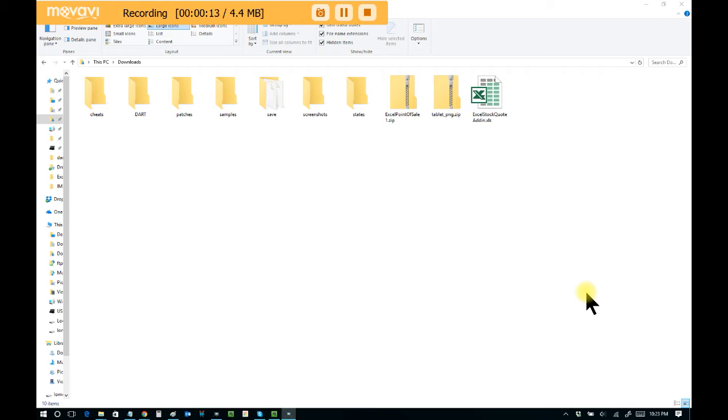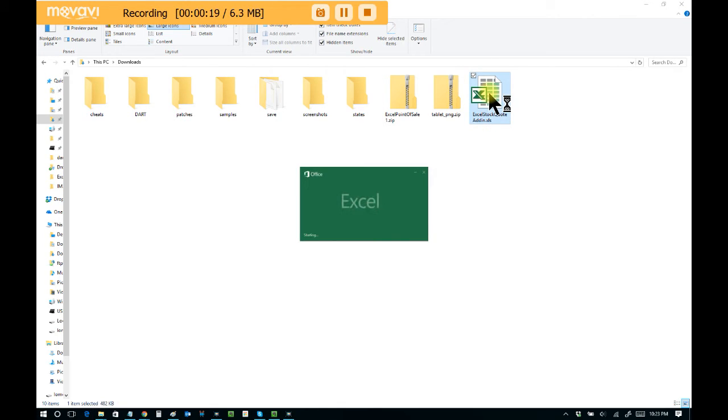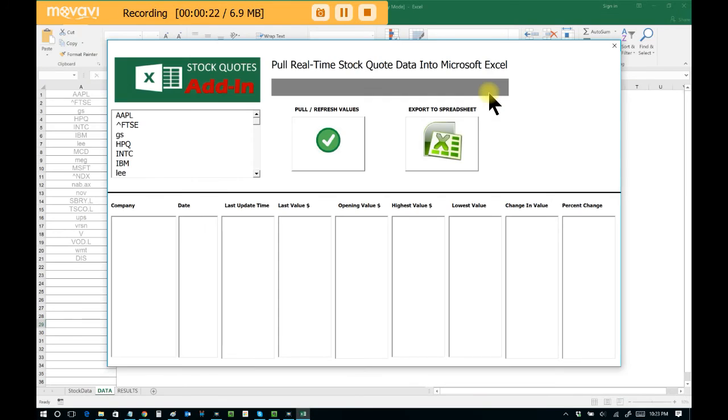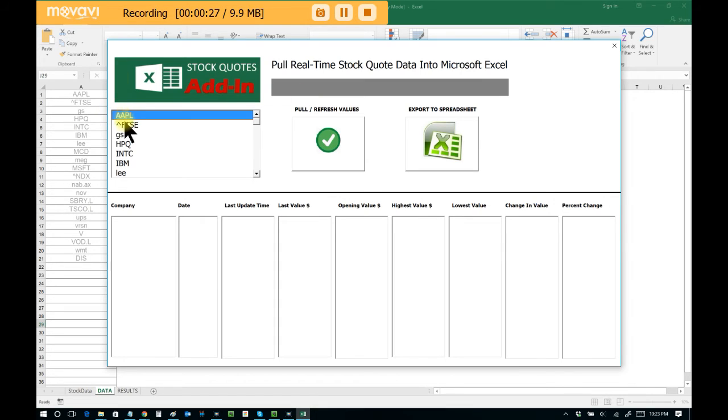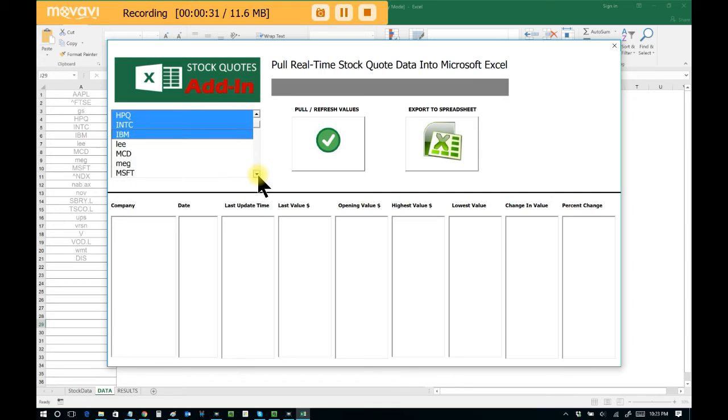Simply double-click on Excel stock quote add-in.xls. You will immediately be presented with the interface through which you can select various companies. This is user-maintainable and you can add more corporations to this list if need be.